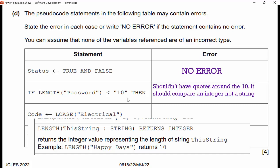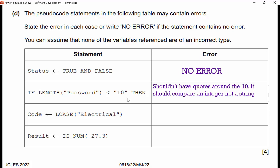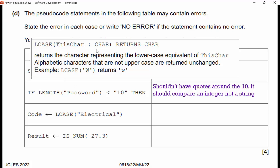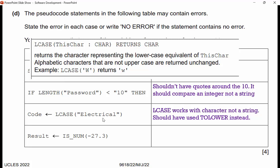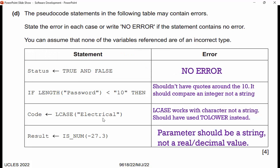Then we have 'code ← lcase(electrical)'. Looking at the appendix, lcase takes a character and returns a character. But 'electrical' is a string, not a character — so lcase works with a character, not a string. We should have used 'toLower' instead. Then 'result ← isNum(-27.3)' — the parameter for isNum should be a string, not a real or decimal value. IsNum in the appendix checks whether a string is a number. So the parameter should be quoted: '-27.3'.